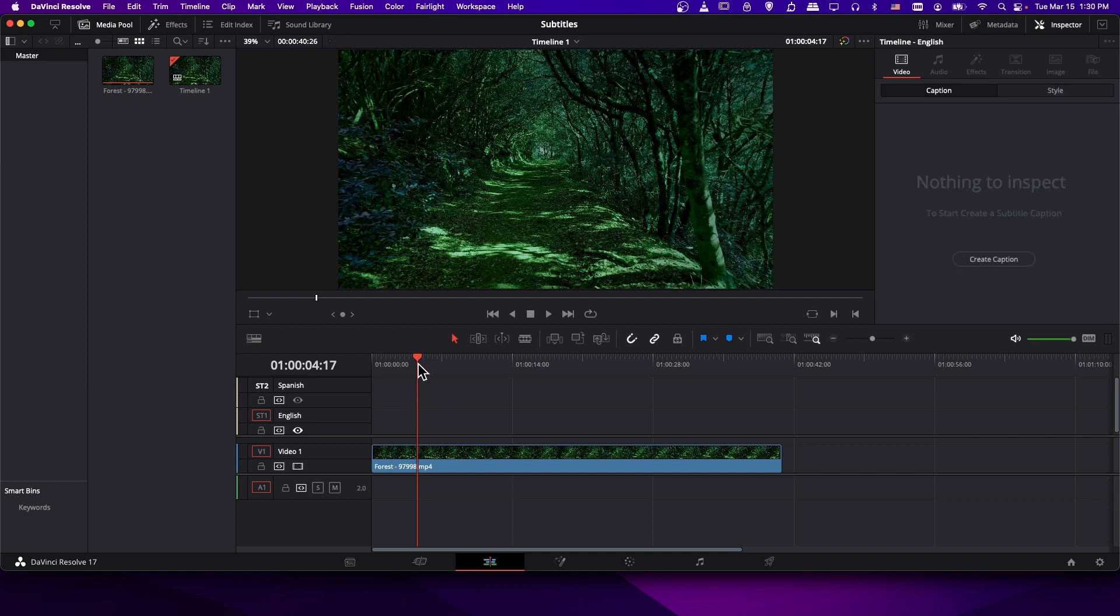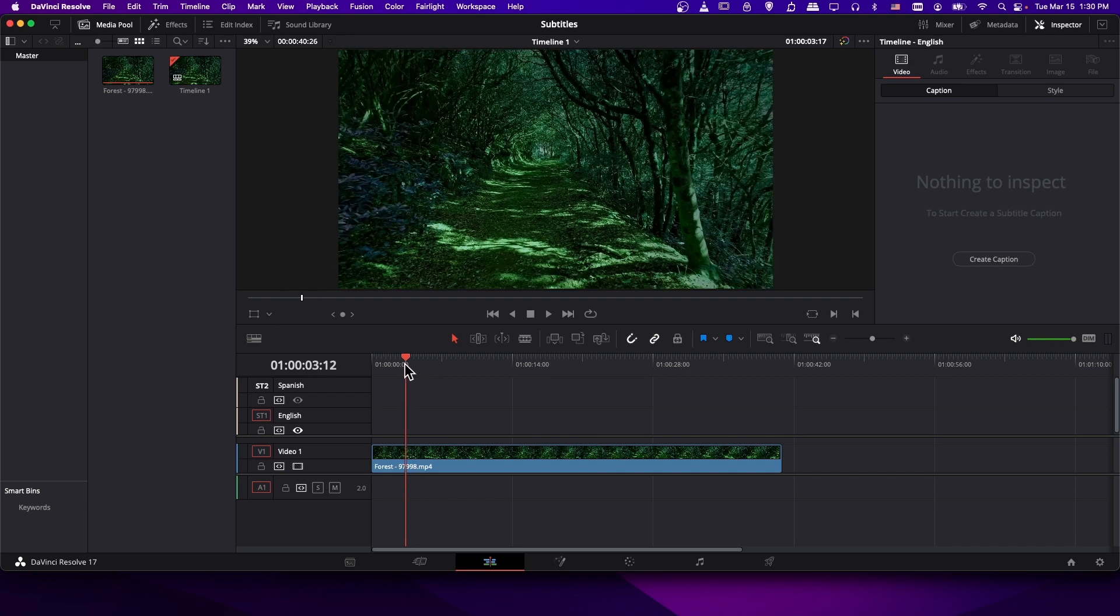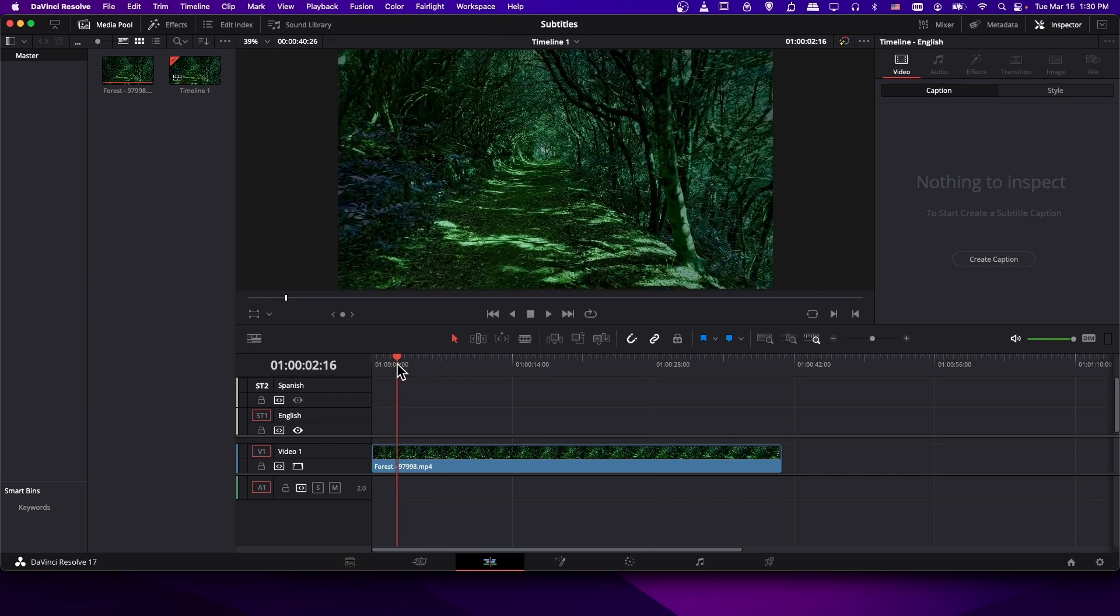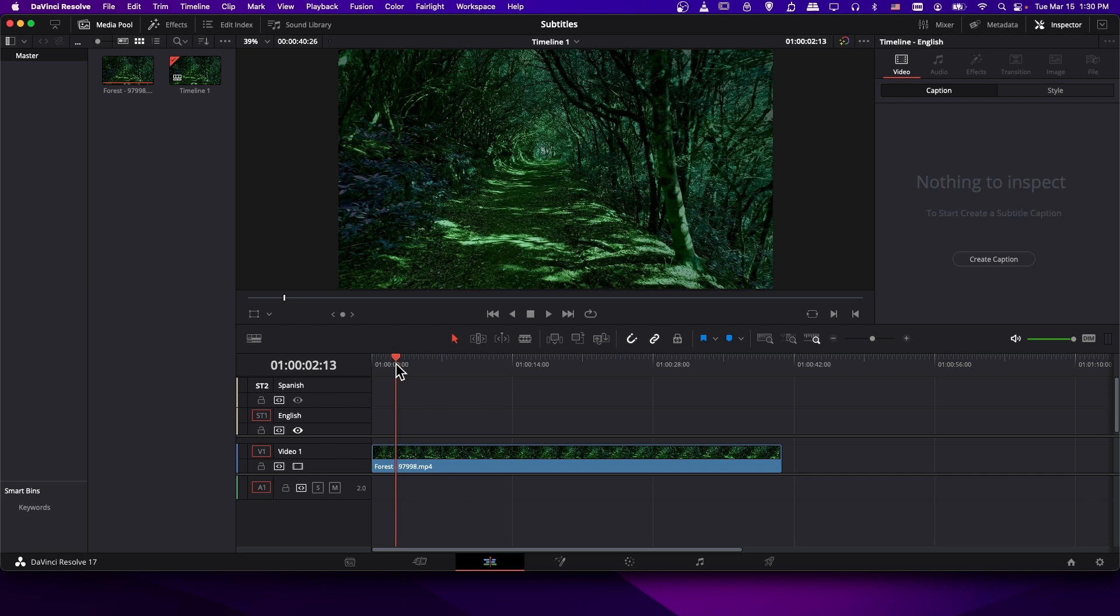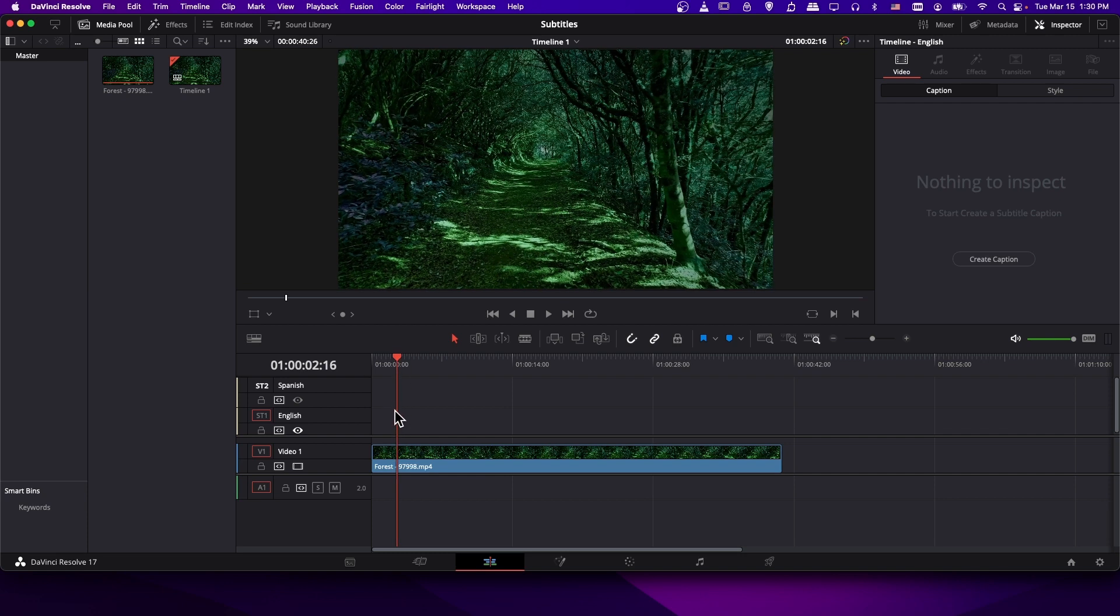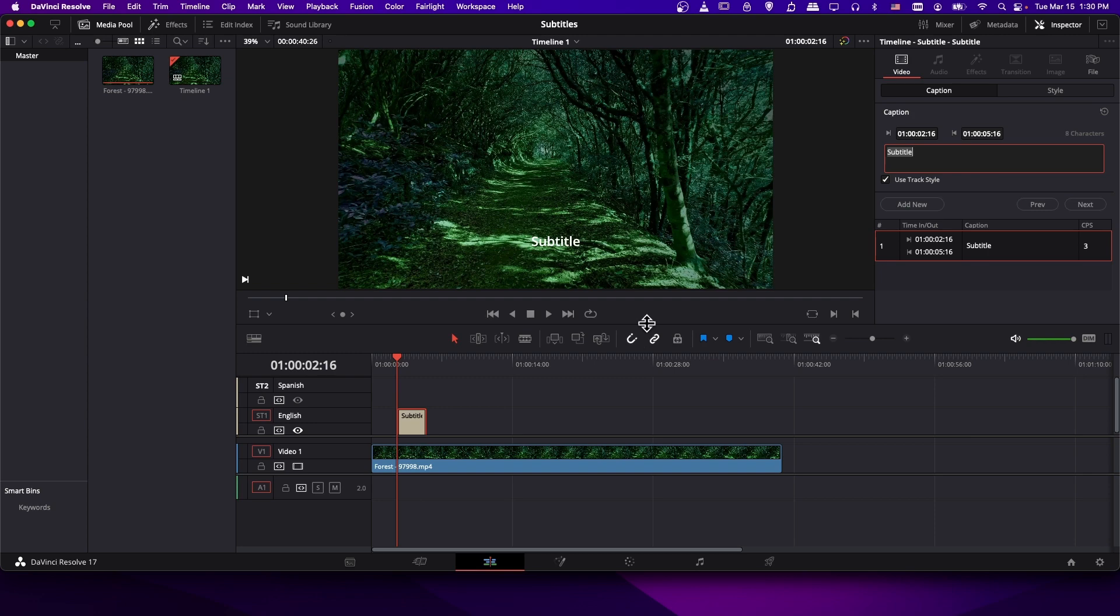So the next thing you're going to want to do is to find the moment where you want to add a subtitle. Just take this timeline cursor and navigate to the exact moment you want a subtitle to appear. Then when you have the moment selected, go to the inspector under video. There should be a category here called caption. So choose create caption, and that will create your first subtitle right at that moment in time.